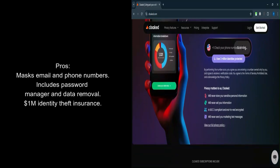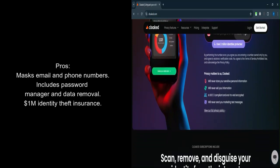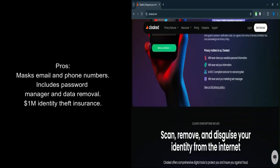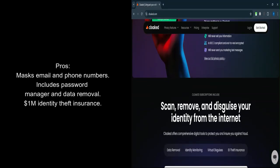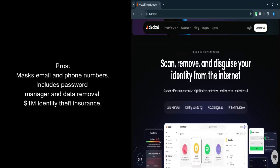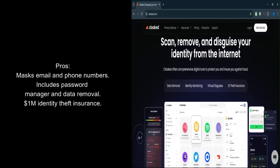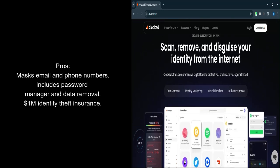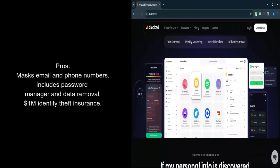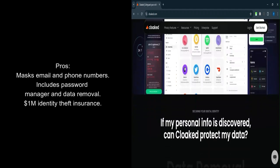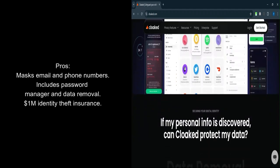Temporary phone numbers. Allows you to use disposable phone numbers for calls and texts, ensuring your real number remains private. Integrated password manager. Securely stores and manages passwords, helping you use strong, unique ones for each account.